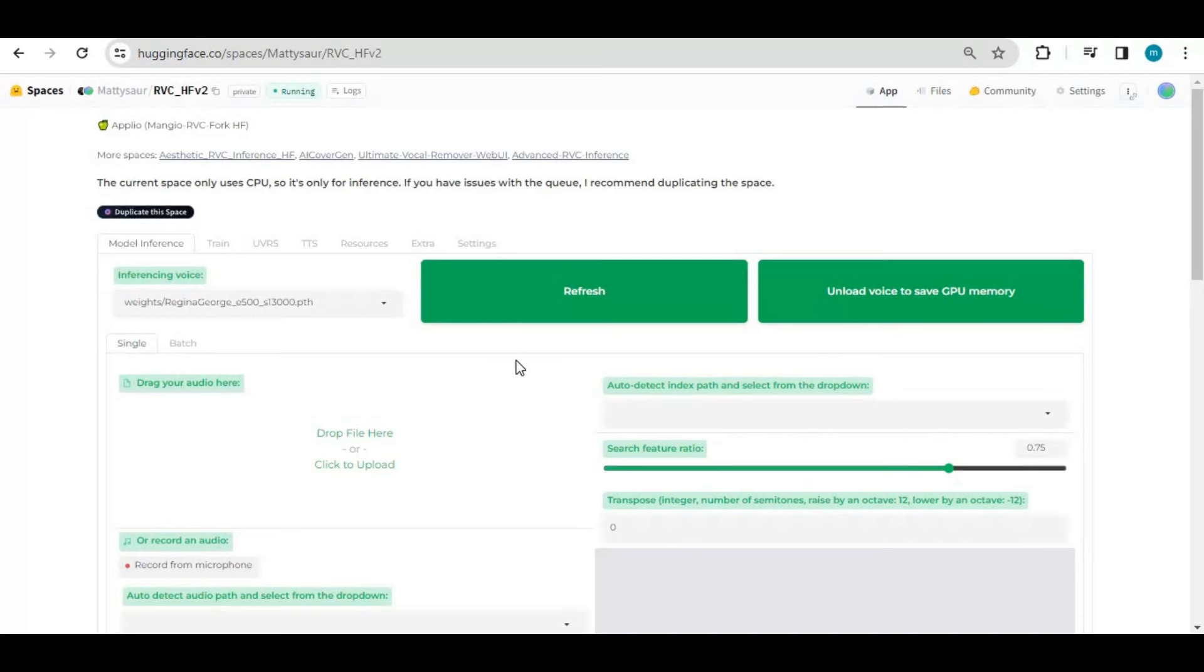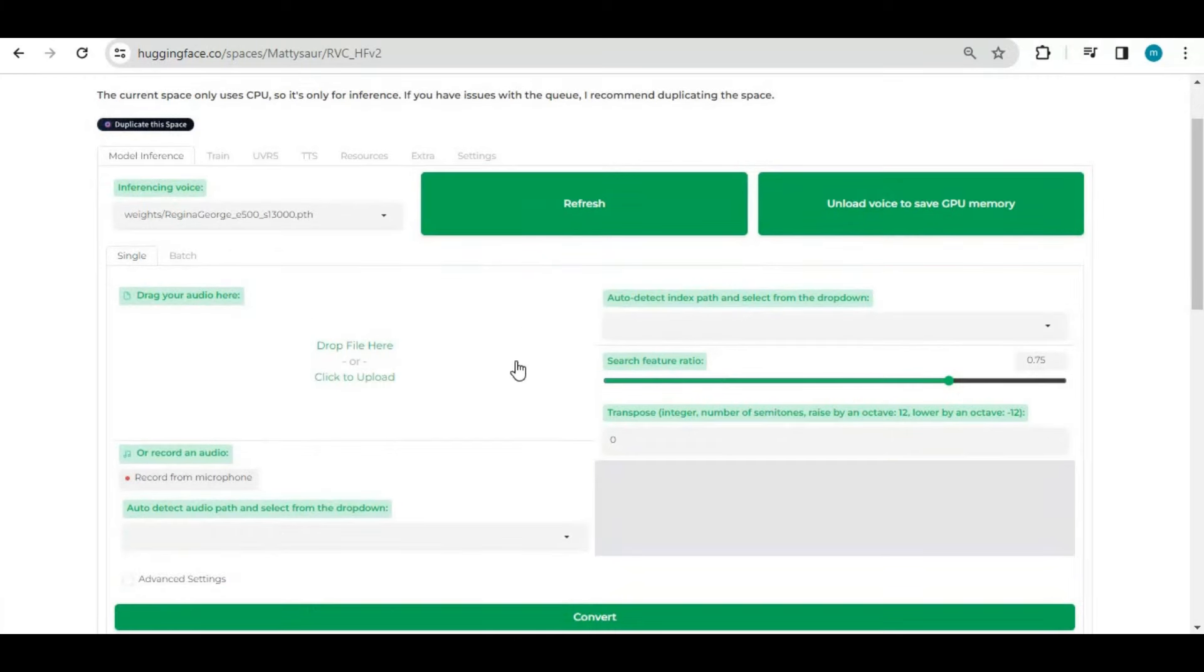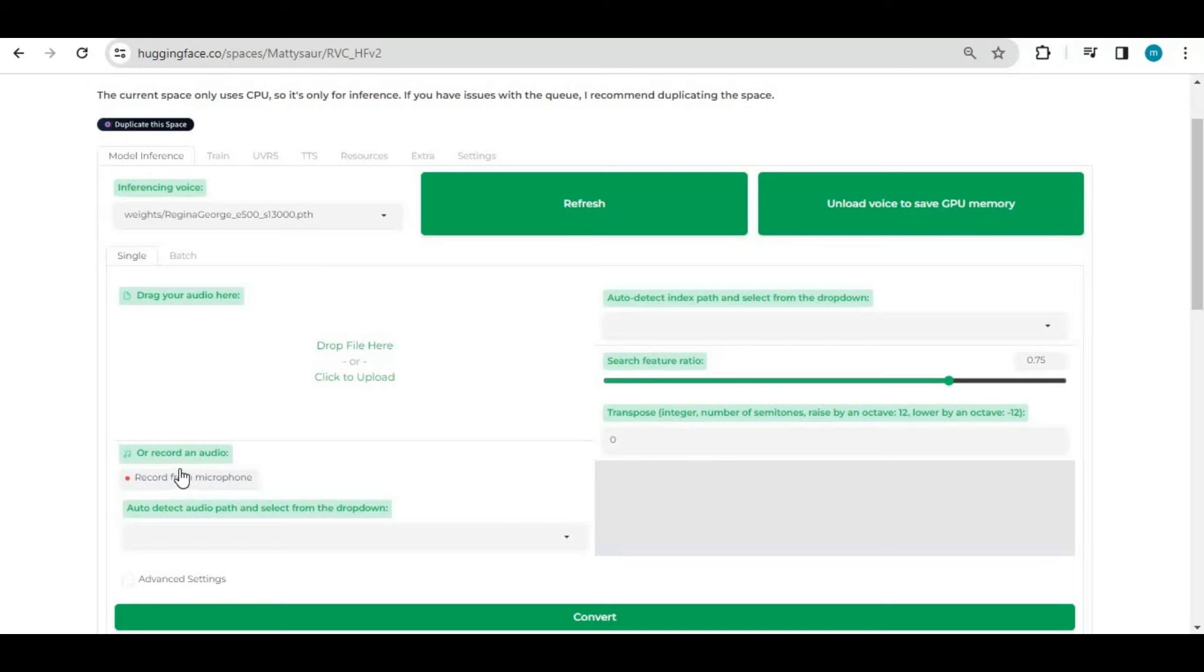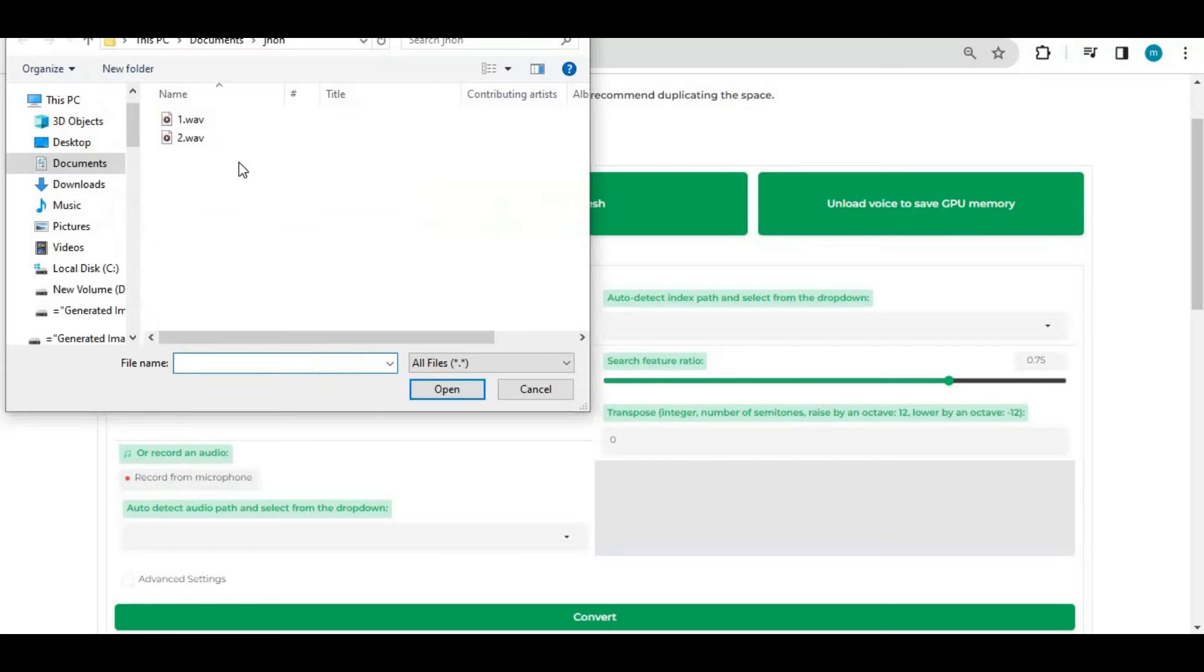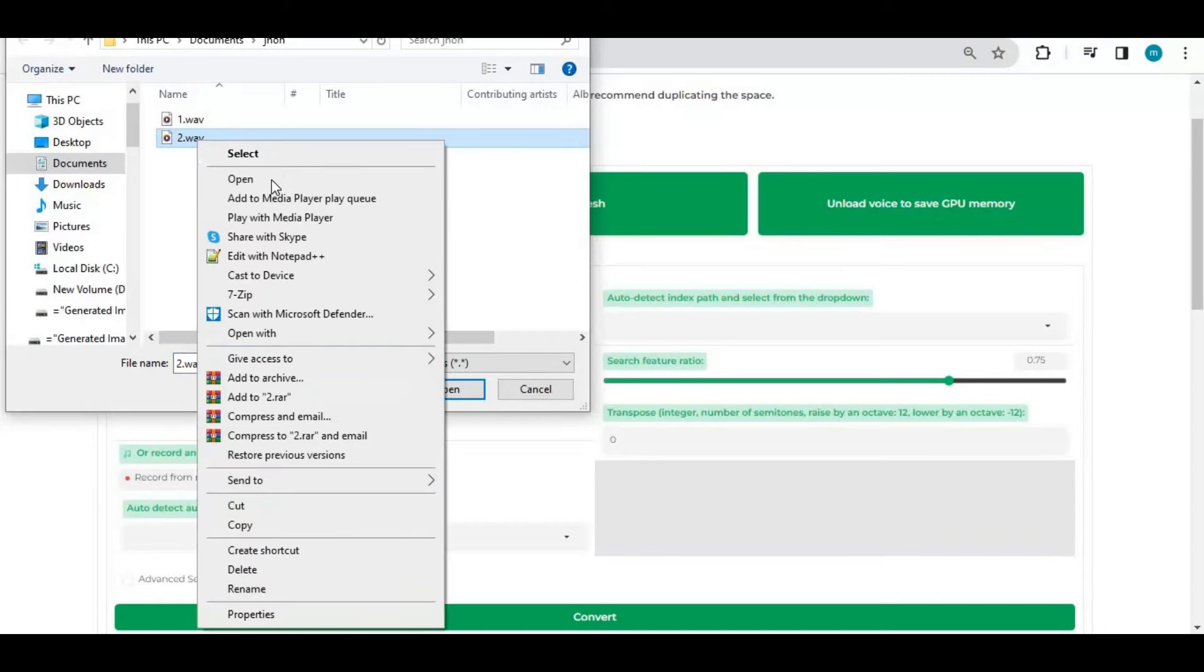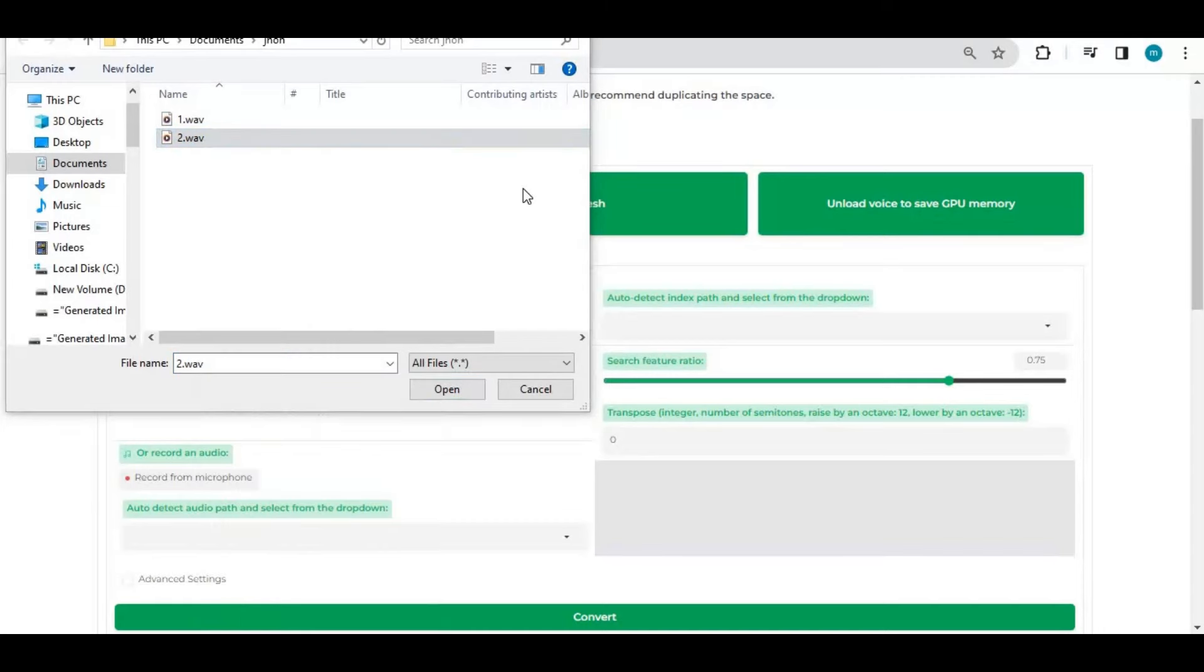To use this, simply upload audio file of you in WAV format or record directly from microphone. This is the audio file I am going to use. If you got any question, comment. Take care.